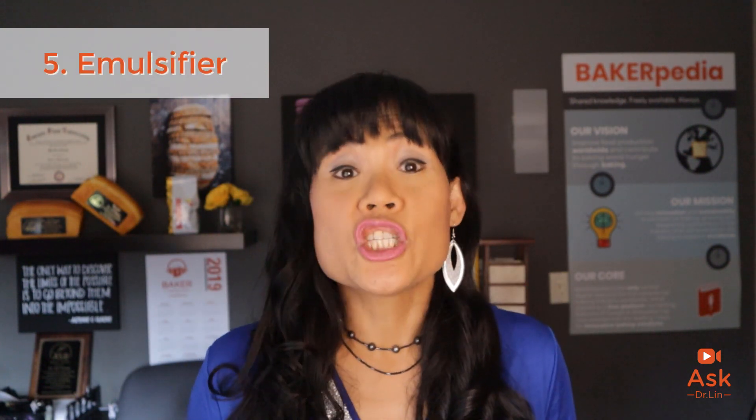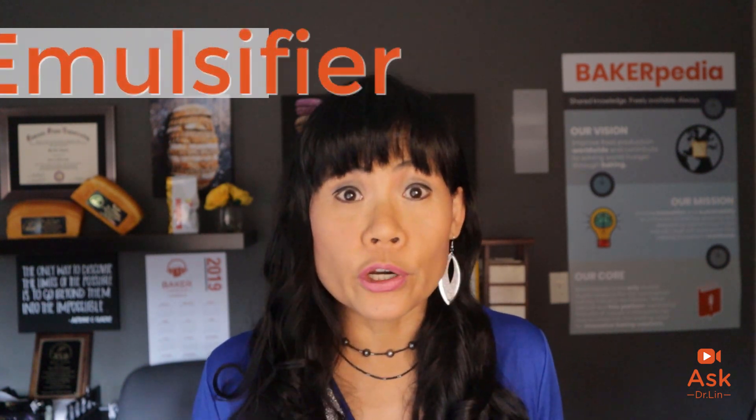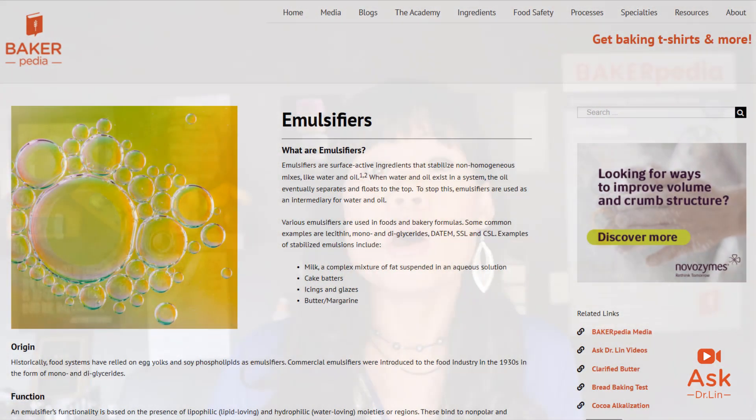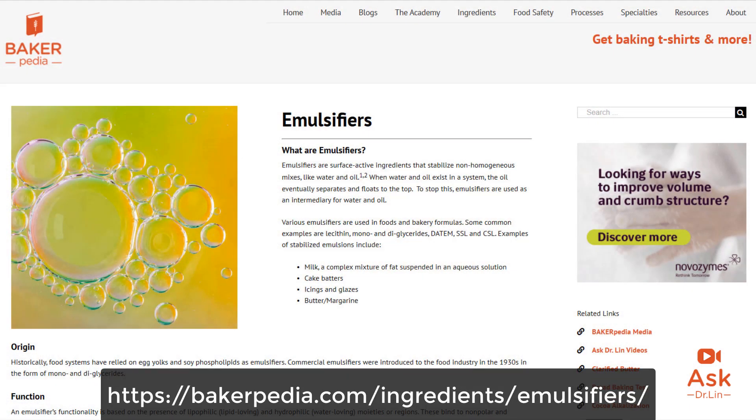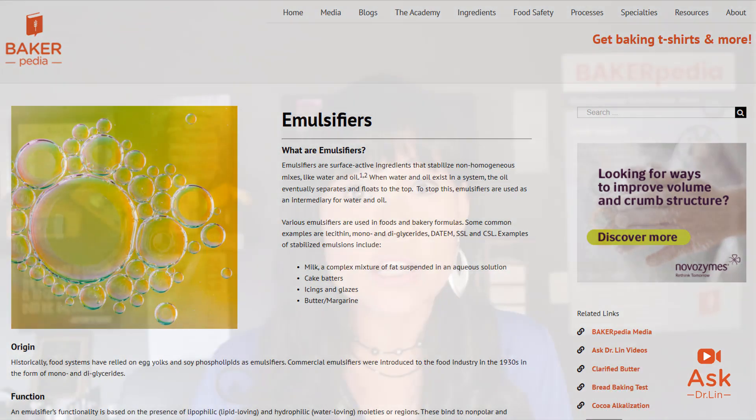Regarding the emulsifier: imagine after all the above work, your bubbles dissolve and go away and your cake collapses and becomes dense. This happens because your system without an emulsifier becomes unstable during the mixing and baking process. An emulsifier stabilizes the liquid and air interface to reduce surface tension of the air cells, making them more stable. This is especially important when mixing in larger batches and using the Oaks machine.